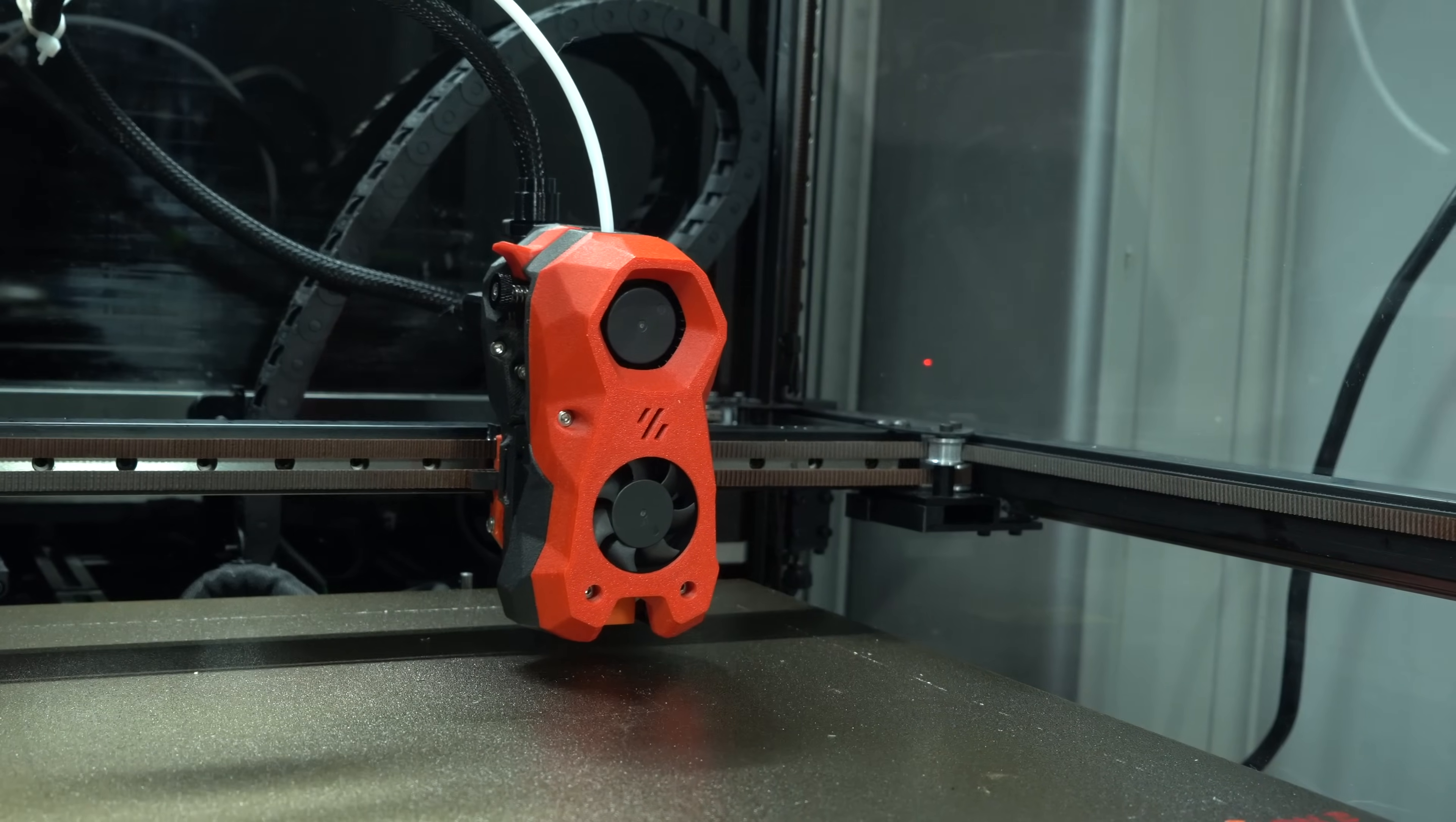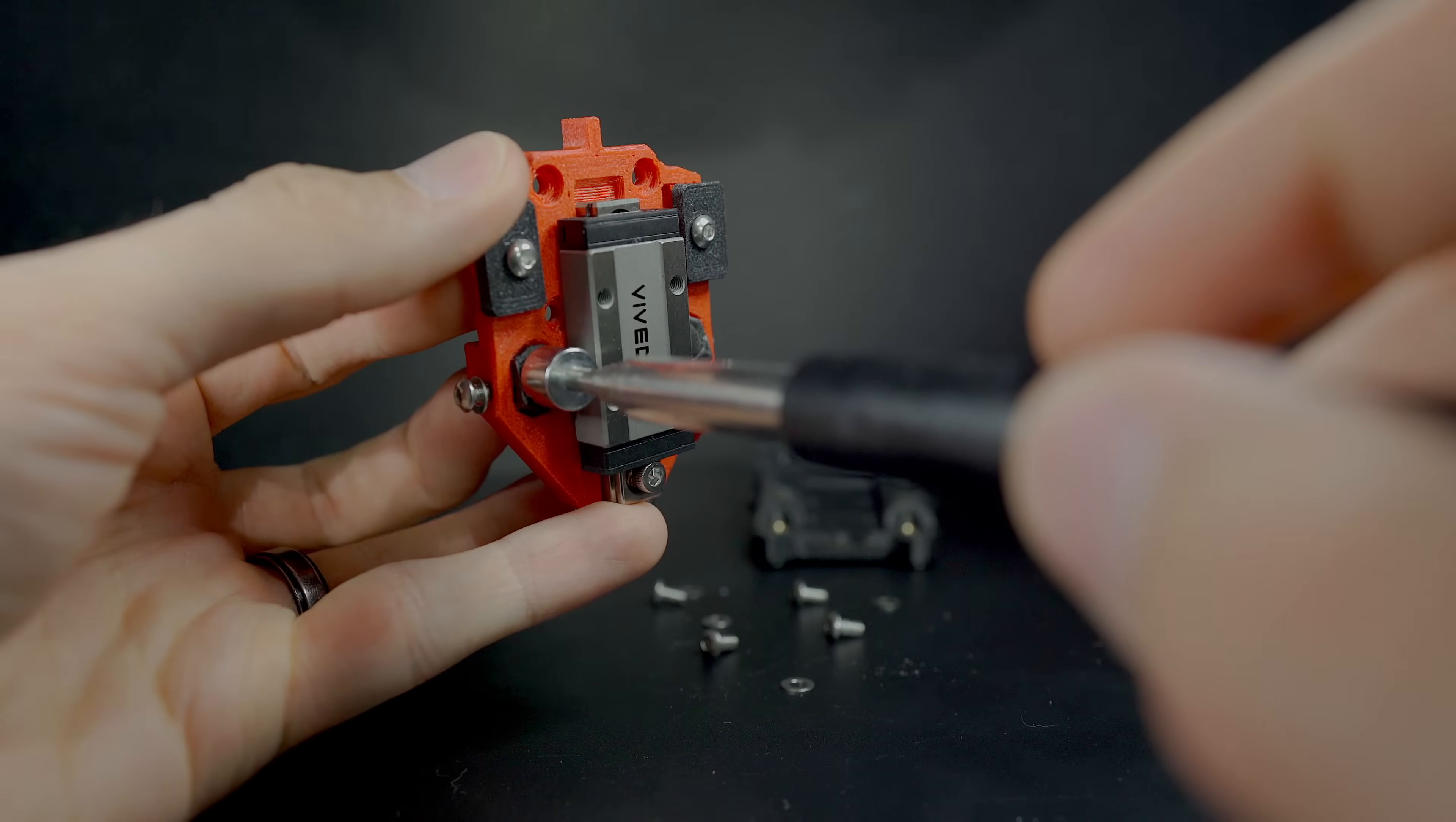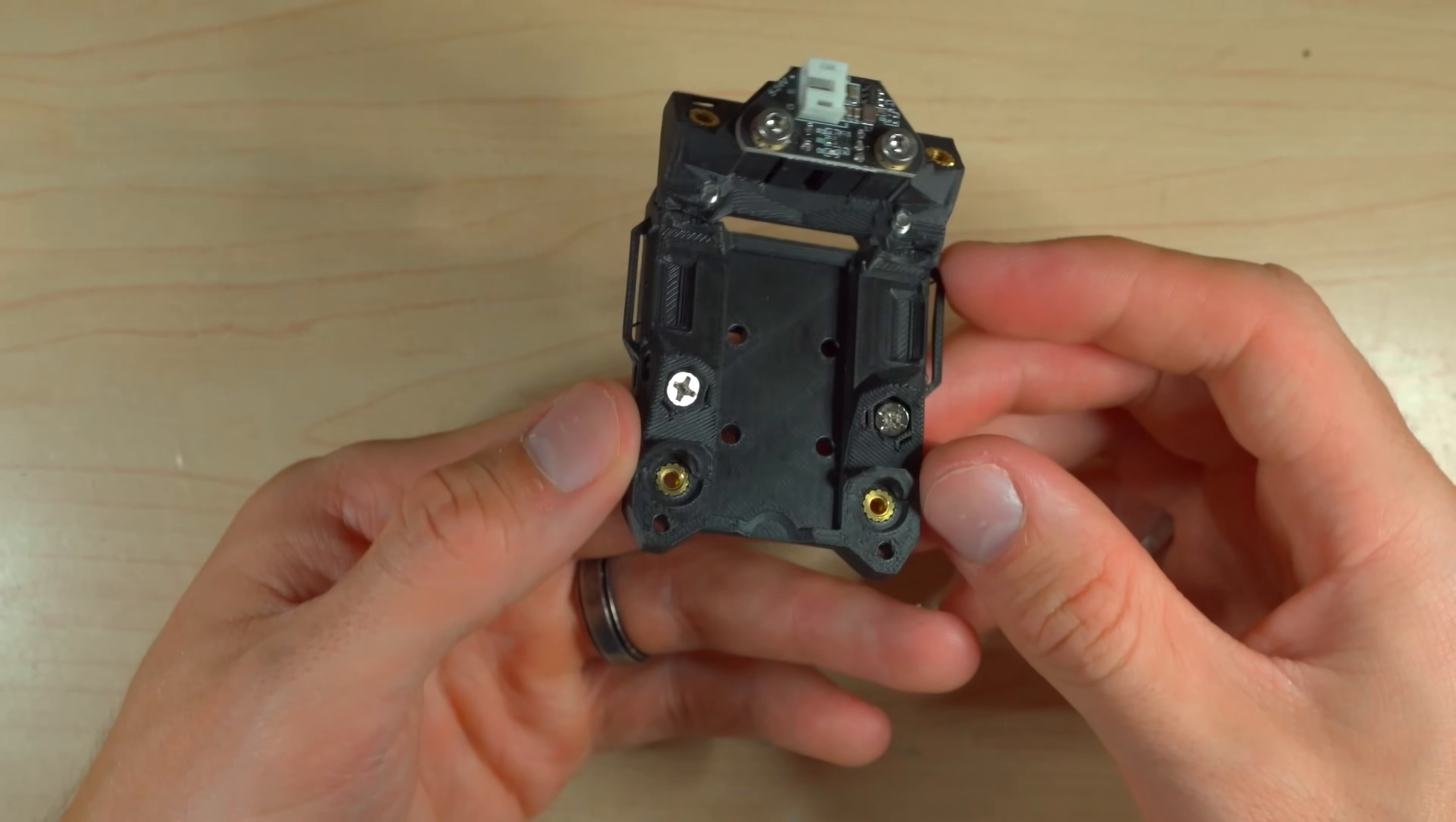TAP allows the printhead to move upwards when the nozzle contacts the bed, but we don't want it to move during printing. To limit the movement, magnets are used to keep the front and rear portions together. When building the DIY version of TAP, you have the option to use two sets of magnets or one set of magnets and a set of screws.